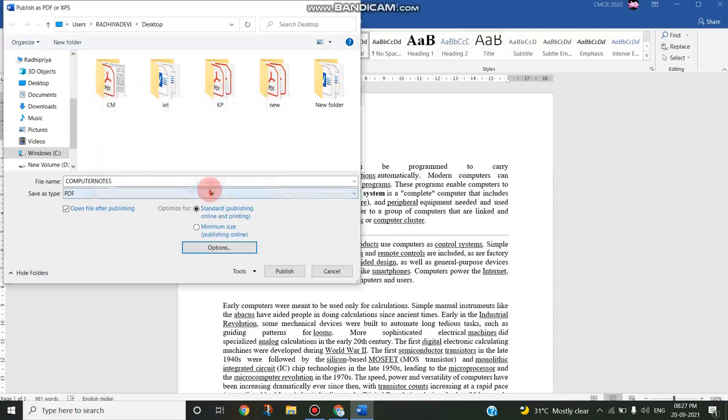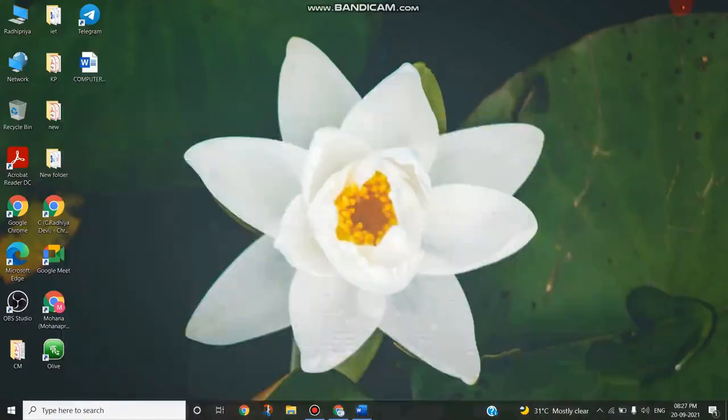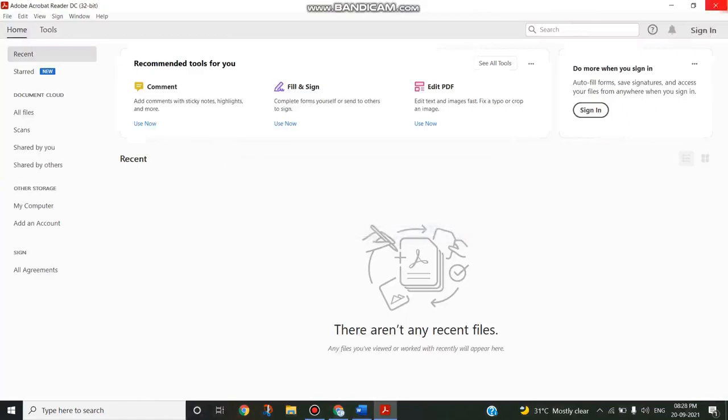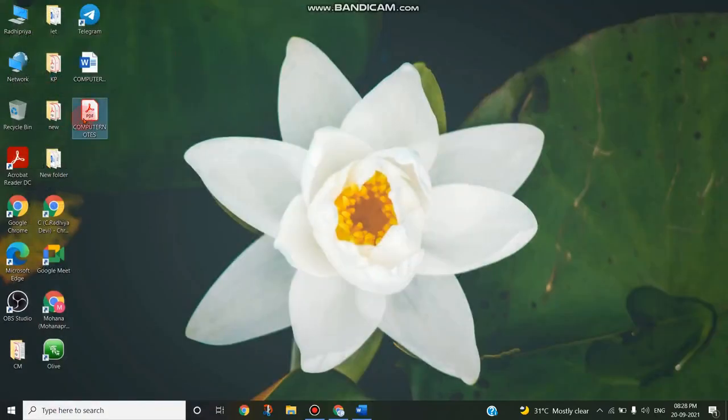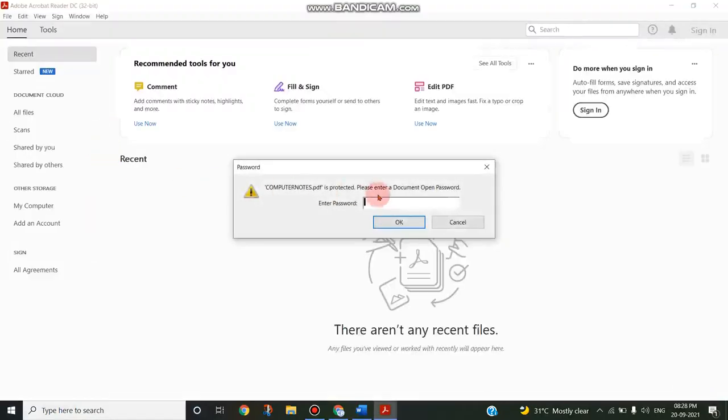Now I'm clicking this Publish button so that a PDF will be created. See, in the desktop I have created this computer notes. I'm just double-clicking it to open.